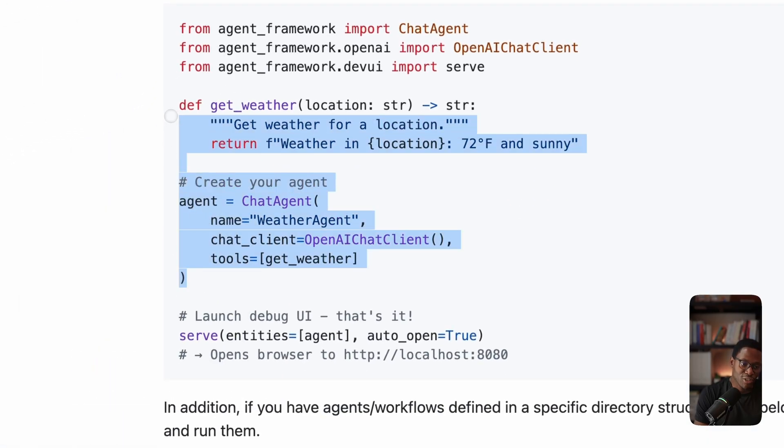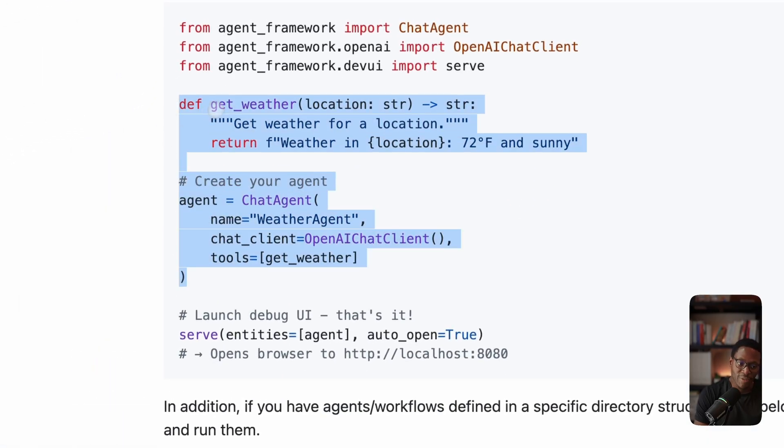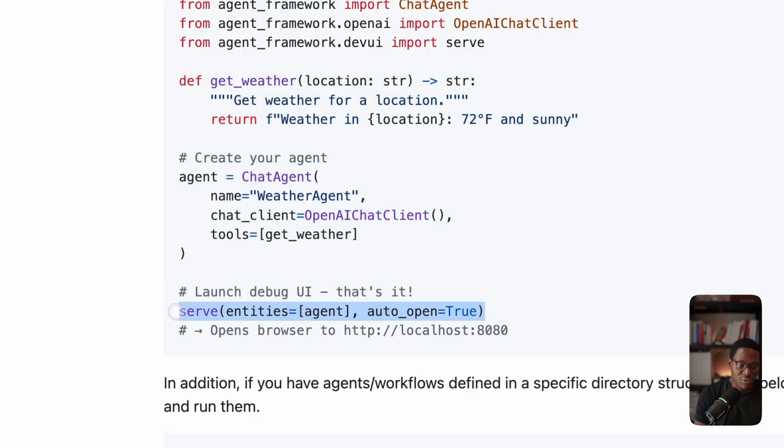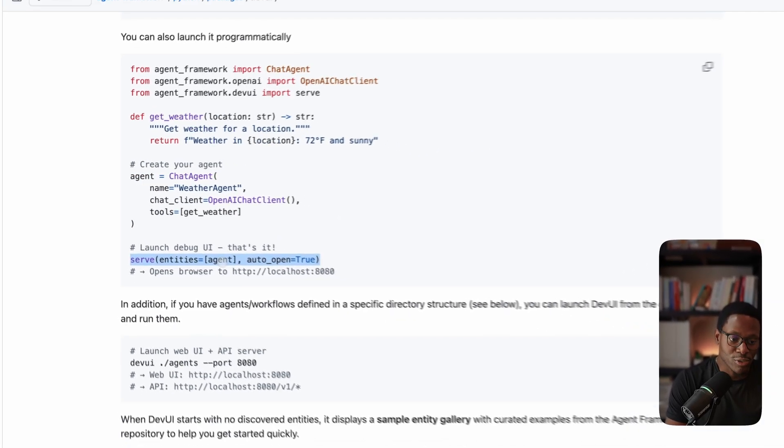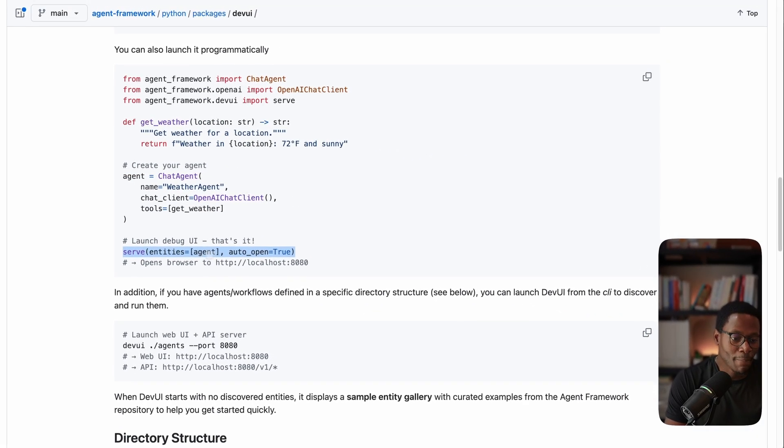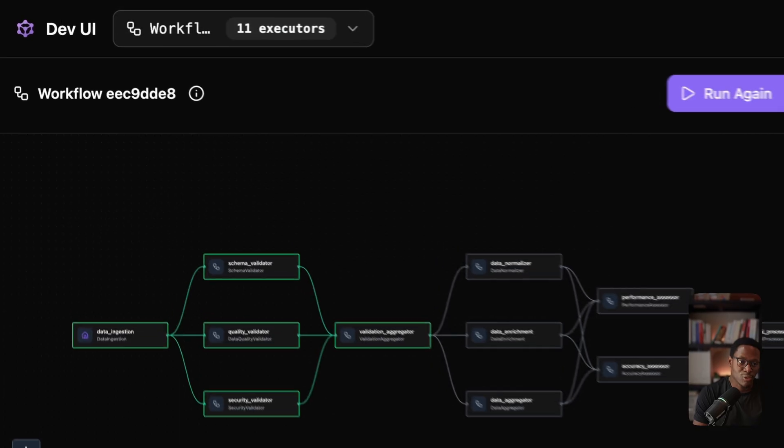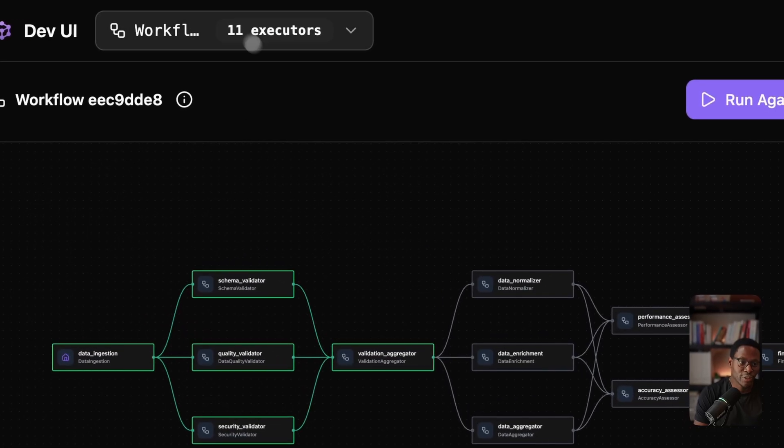And then you can wrap it in the serve command. So you set the entities that you want to see in the UI. And once you run this file, you get a UI interface that looks like what I showed earlier. In this case, I have a folder.